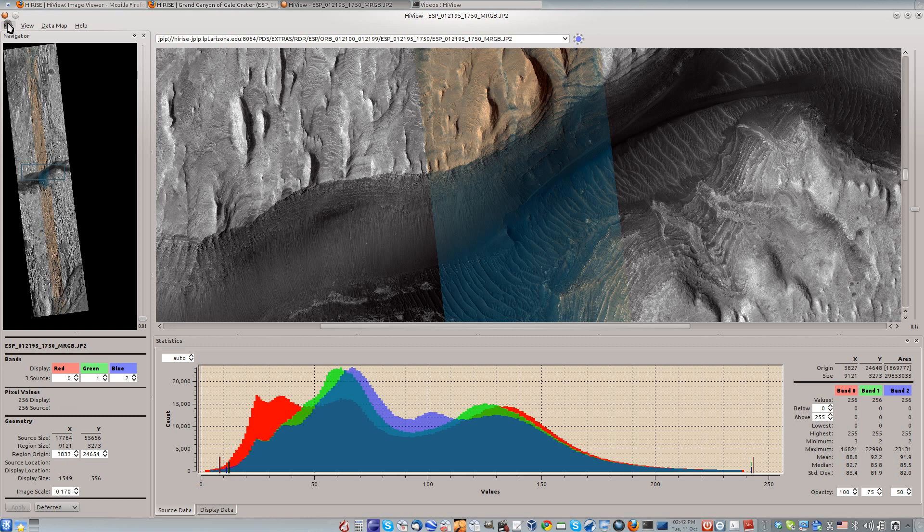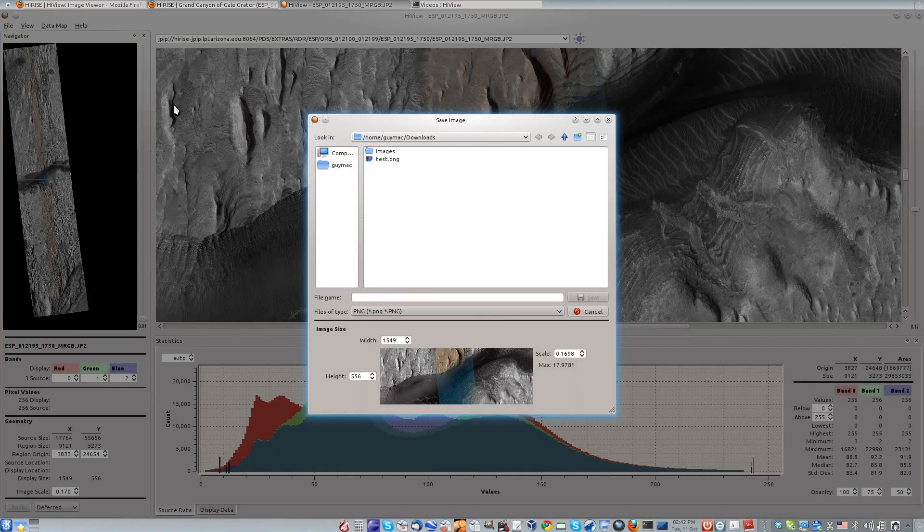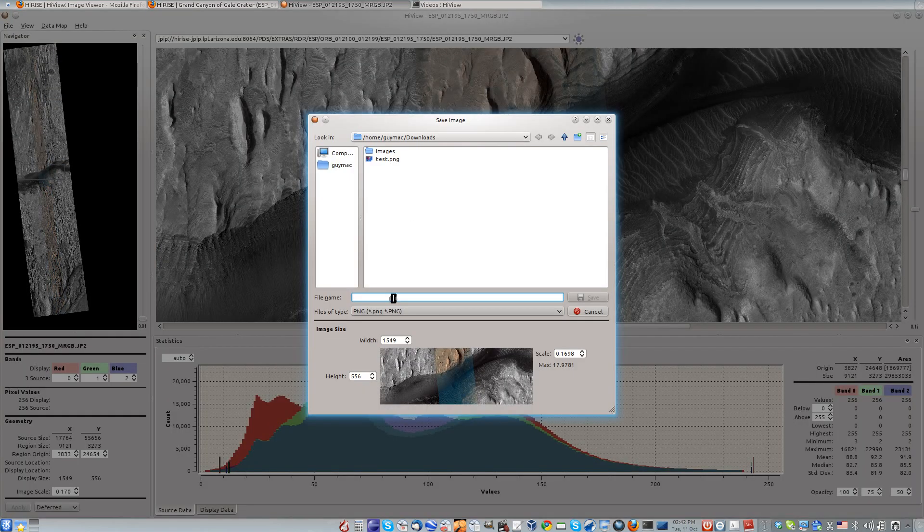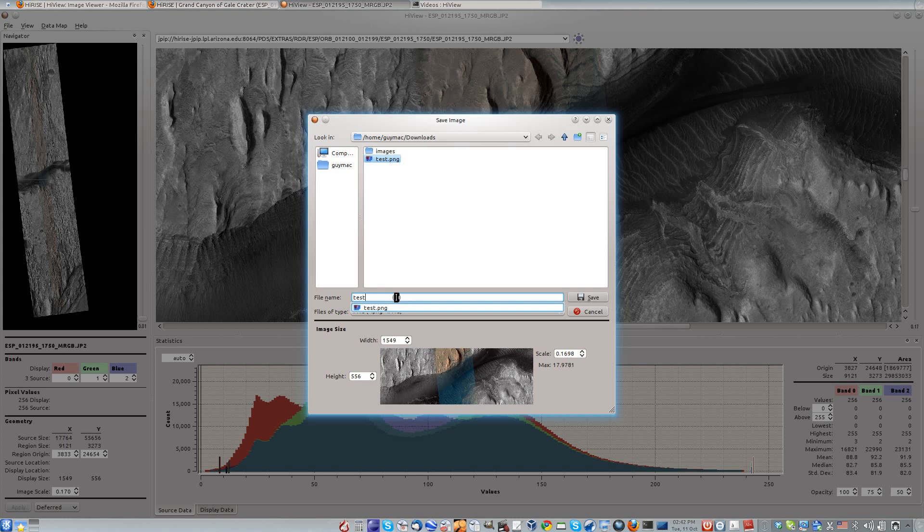With File Save, you can export the on-screen view to a new image file. I'll choose PNG here for its lossless compression.